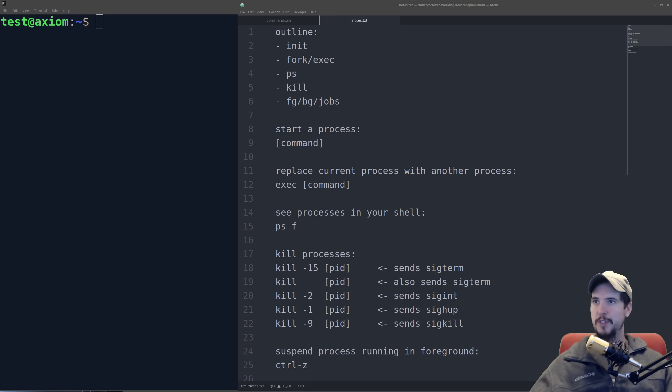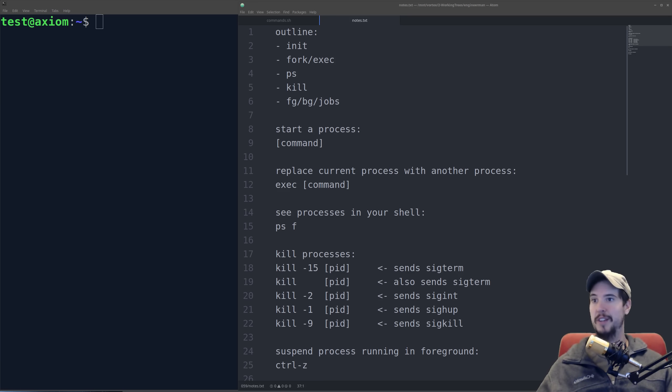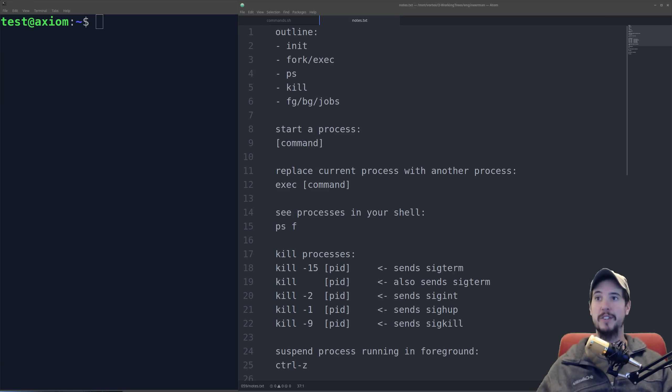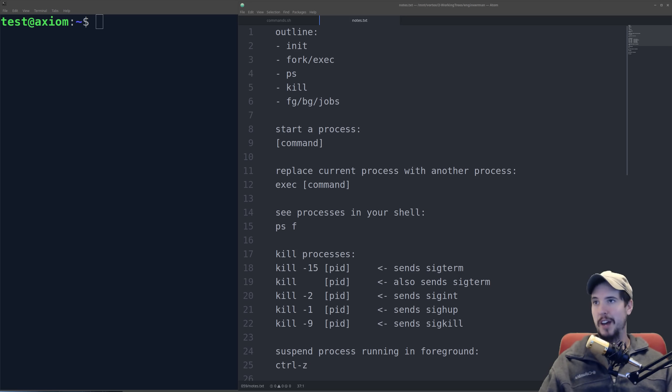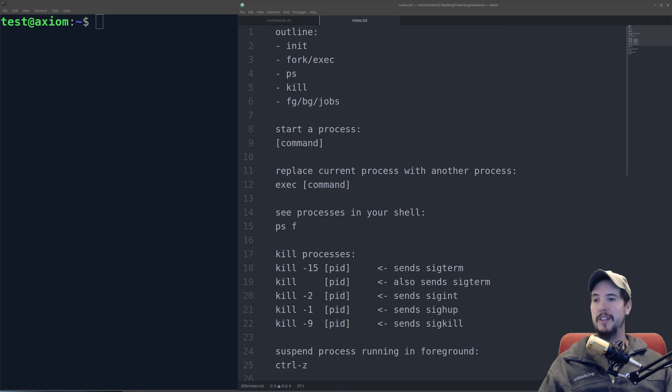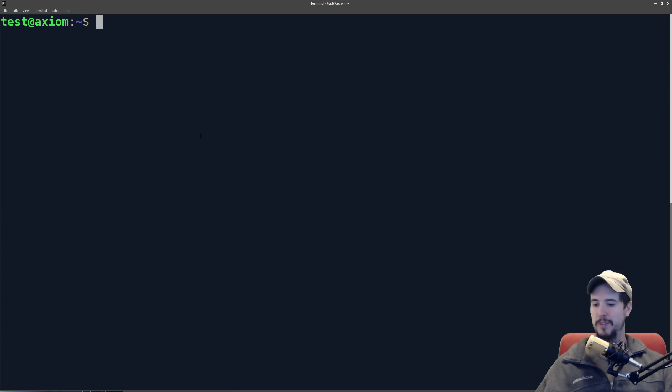First let's talk about processes. A process is nothing more than a piece of running code on your computer that's executing some task. Every process has a process ID, and every process has a parent ID because every process is started by a parent. There is one process, however, that is not started by another process, and that's the init process, which bears process ID number 1. So before I tell you how pid1 starts, let's look at it in our process table.